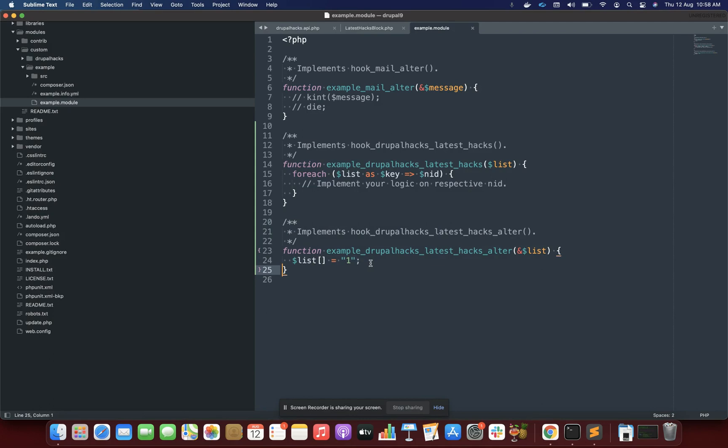And that is how you create custom hooks in Drupal. Thank you.